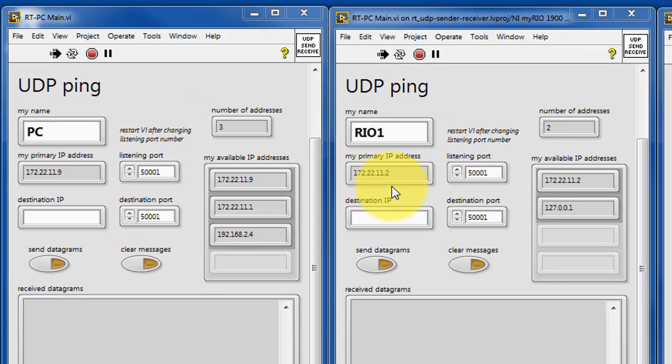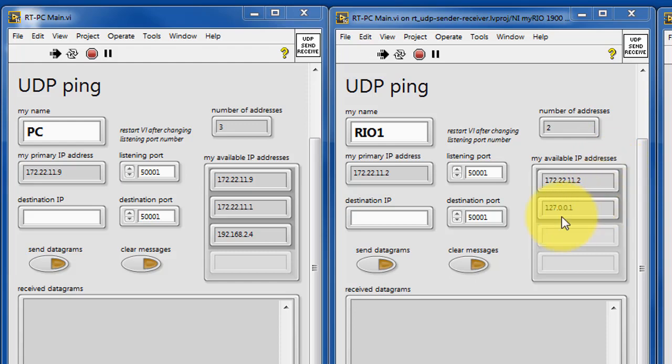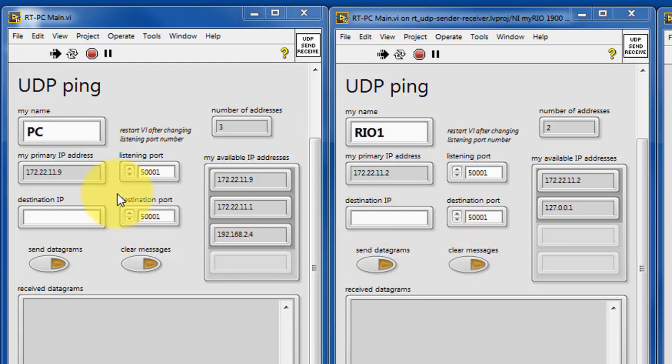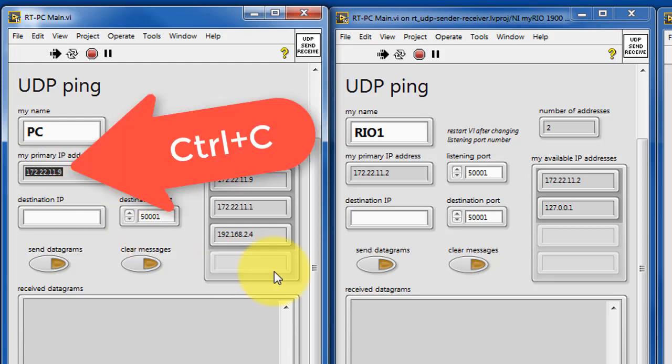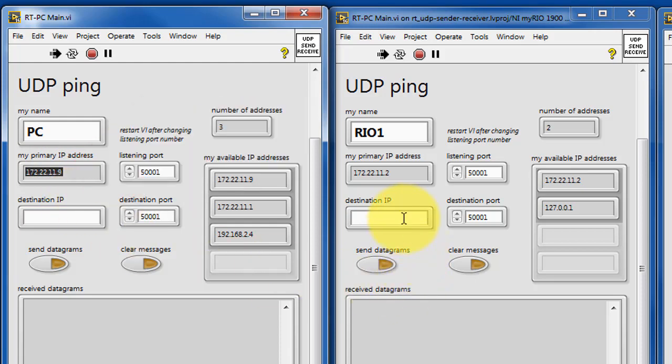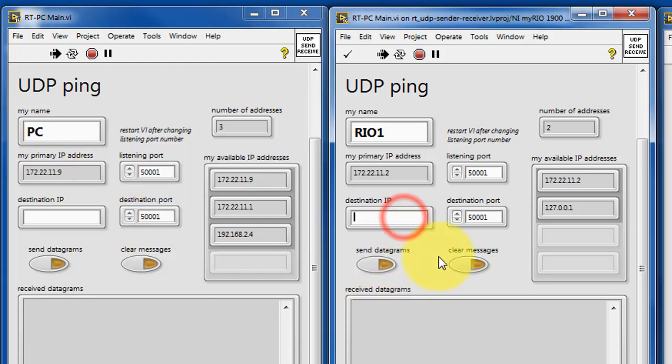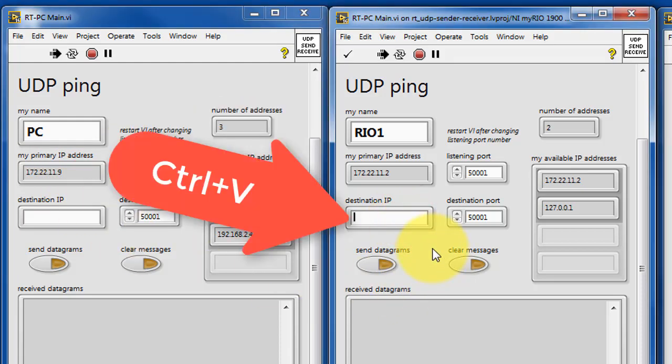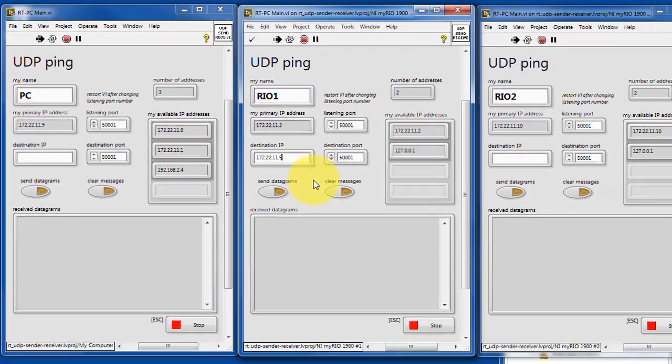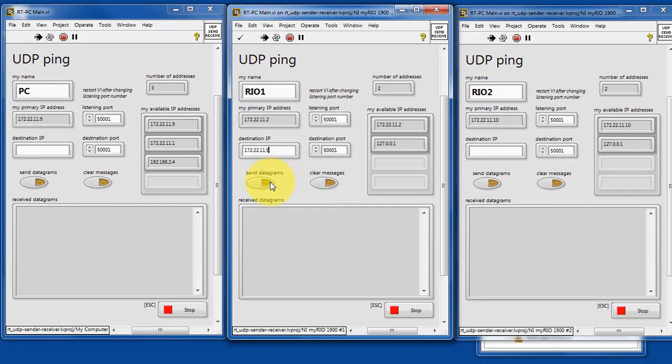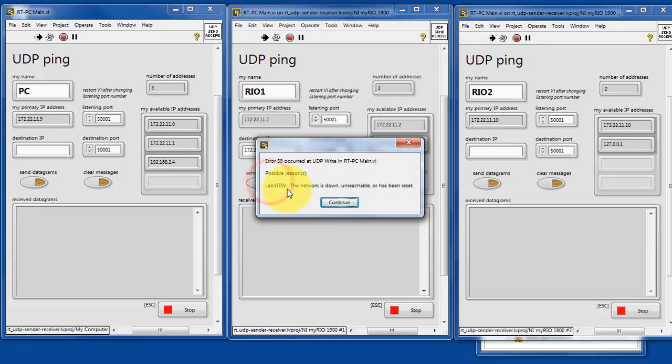So we have an indicator that shows the primary IP address as well as all available IP addresses at which this device can be reached. You have a destination IP and port number that you can type in to send a message or UDP datagram to another device. You can use the CTRL-C, CTRL-V technique to copy and paste these IP addresses into the destination field.